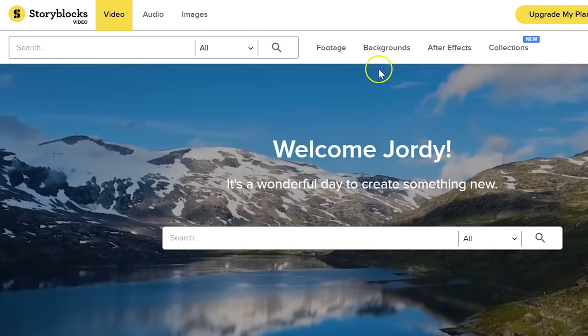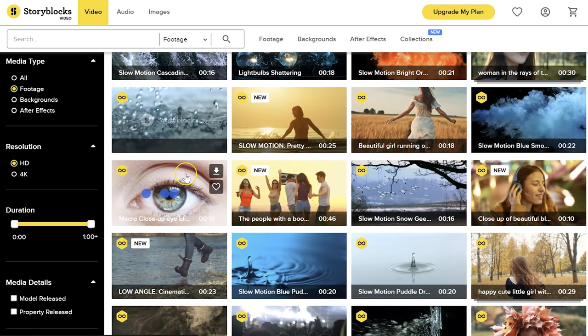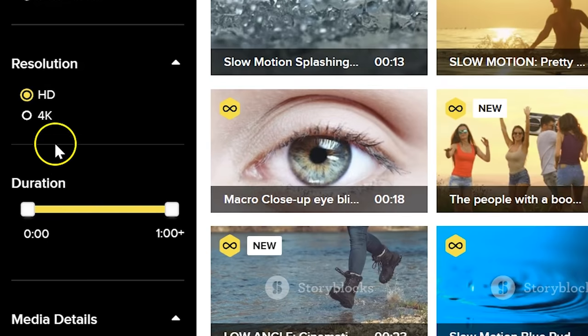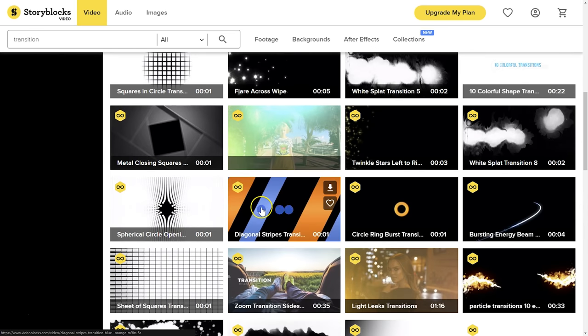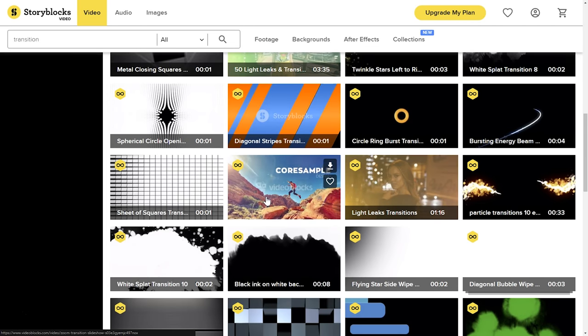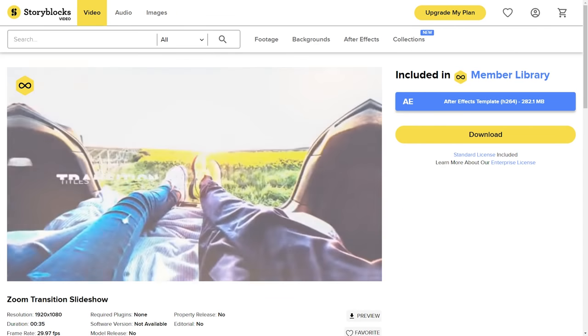Before we jump into it, I would first like to thank our sponsor Storyblocks Video, which is an online library packed with video effects, transitions, After Effects templates and high quality 4K stock clips. Everyday new video assets are added to the growing library and you can download everything you like without having to pay extra. For more information, check out the first link in the description below.